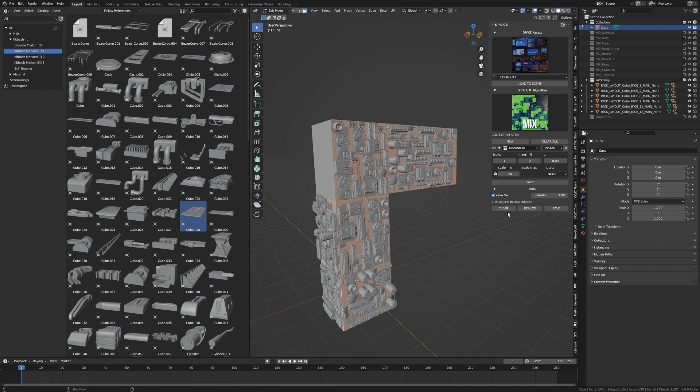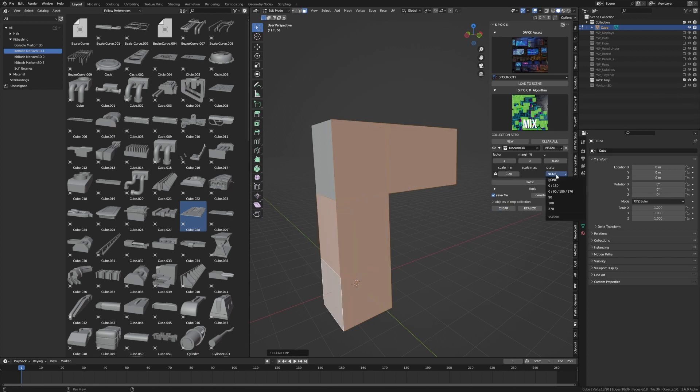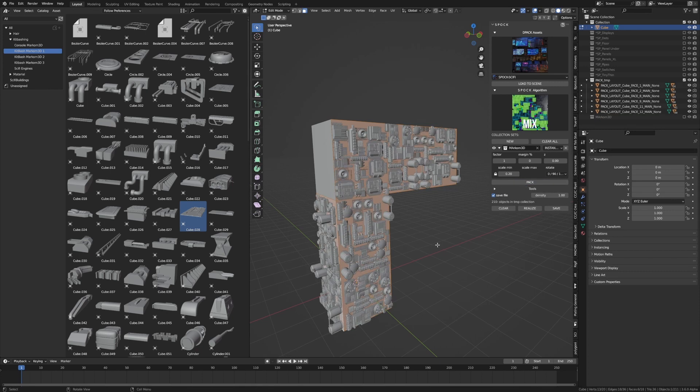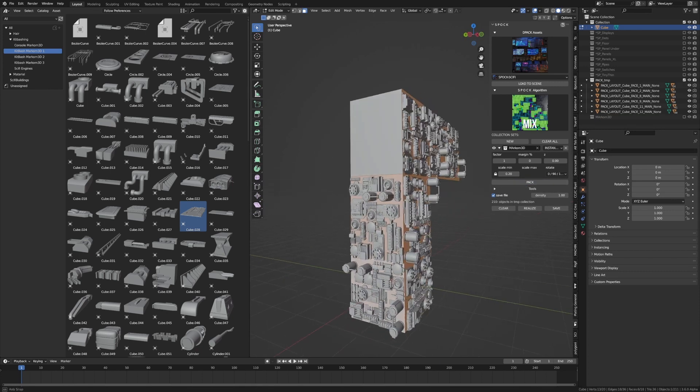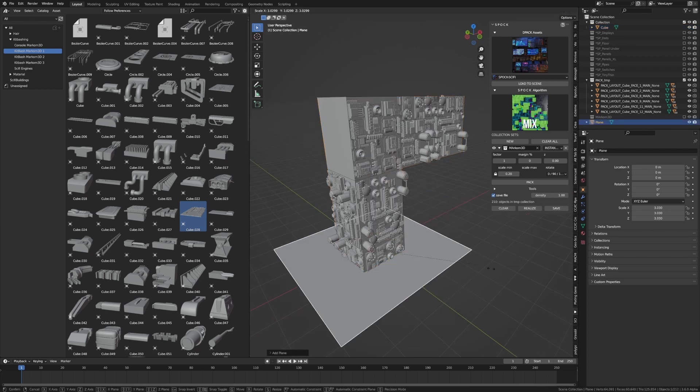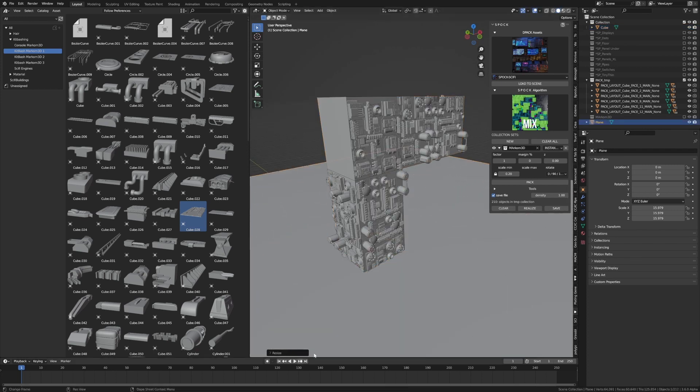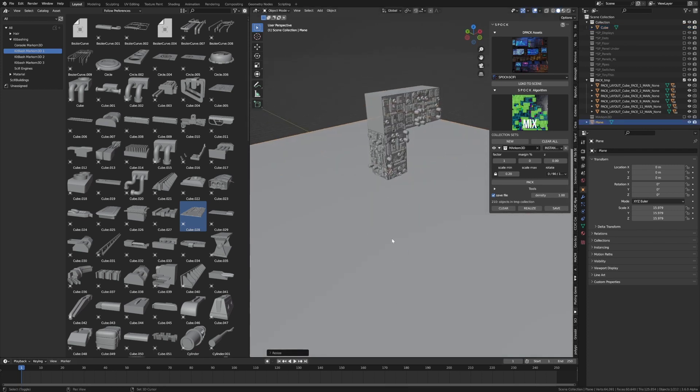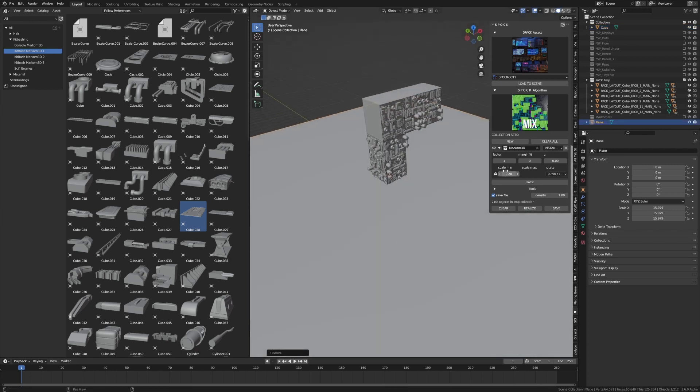So I am just going to clear that again. Rotate 0, 90, 182, 70. And now we've got a little bit more variation. Pretty cool new add-on just got dropped which is pretty sweet.